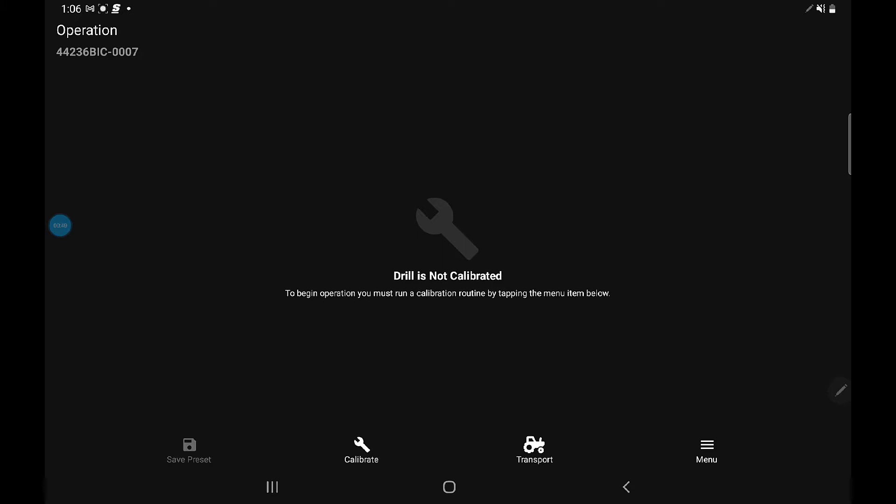The other thing you want to make sure when you're doing this for the first time is that you're hooked to a Wi-Fi signal, whether it's a hotspot off your phone or if you're in a yard or close to a shop. You need your device connected to Wi-Fi in order to get the error codes to come up.